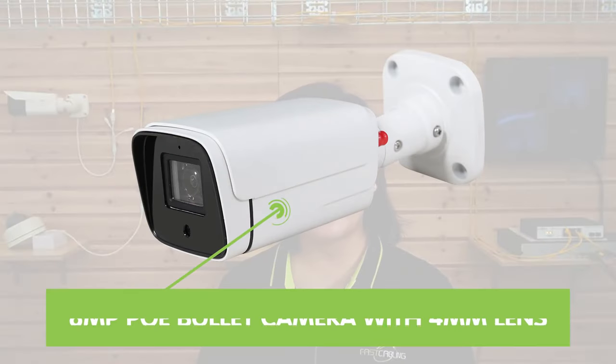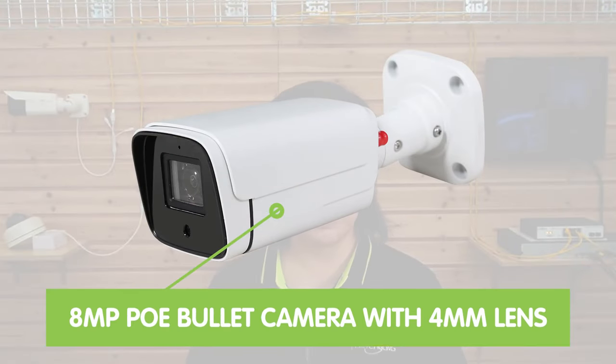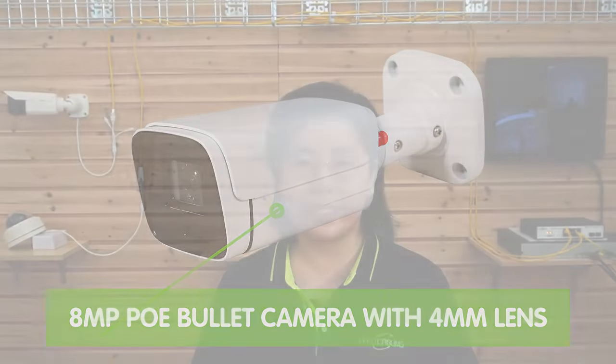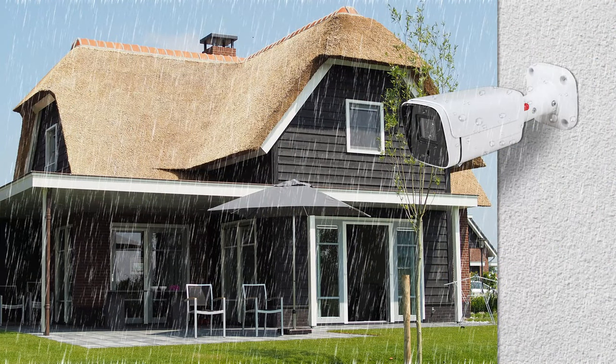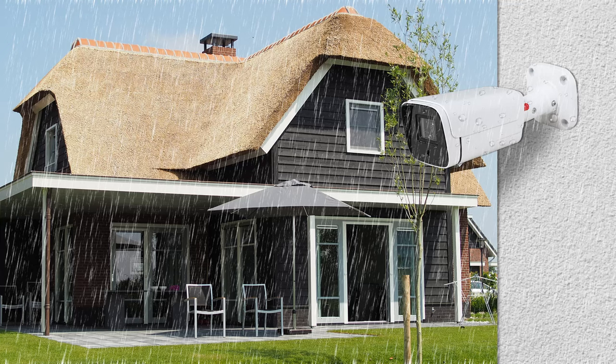Next I'm going to introduce you to our bullet cameras. We have the 8MP PoE bullet camera with 4mm lens, designed to provide you with reliable and continuous video surveillance, even in the harshest outdoor applications.